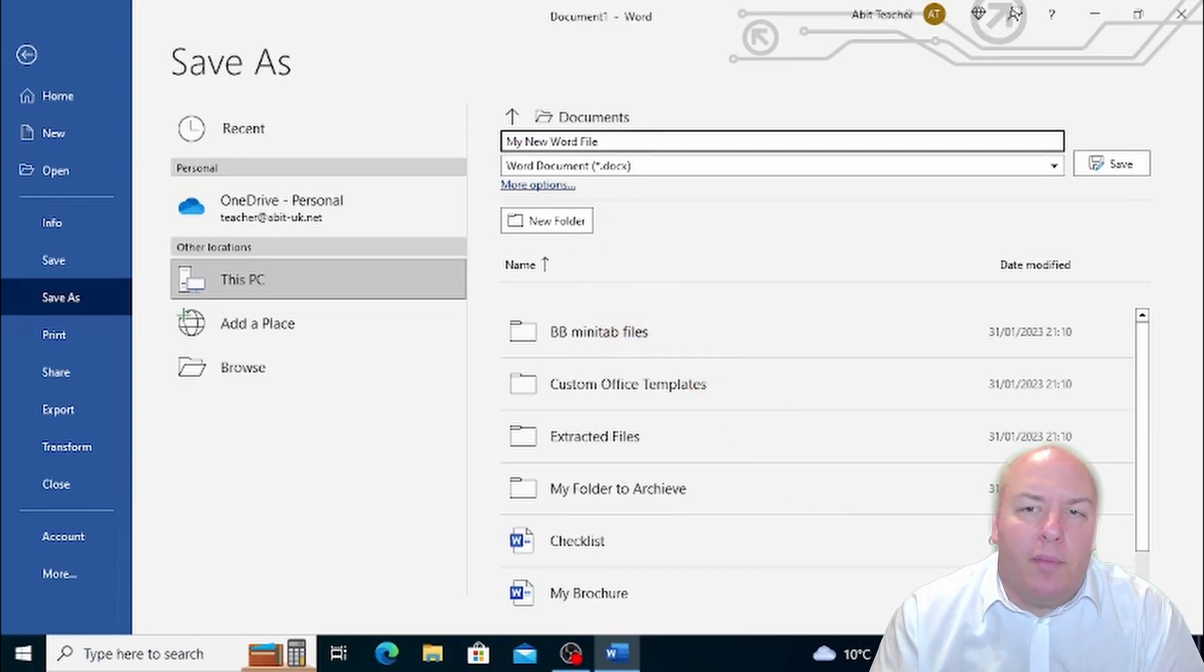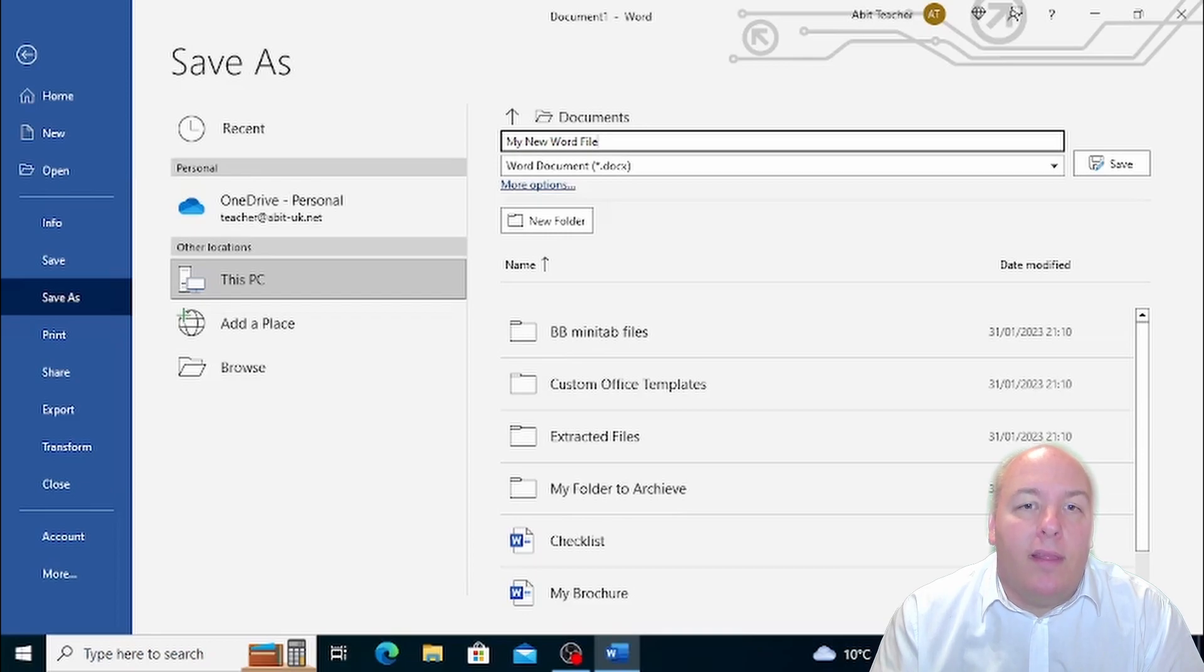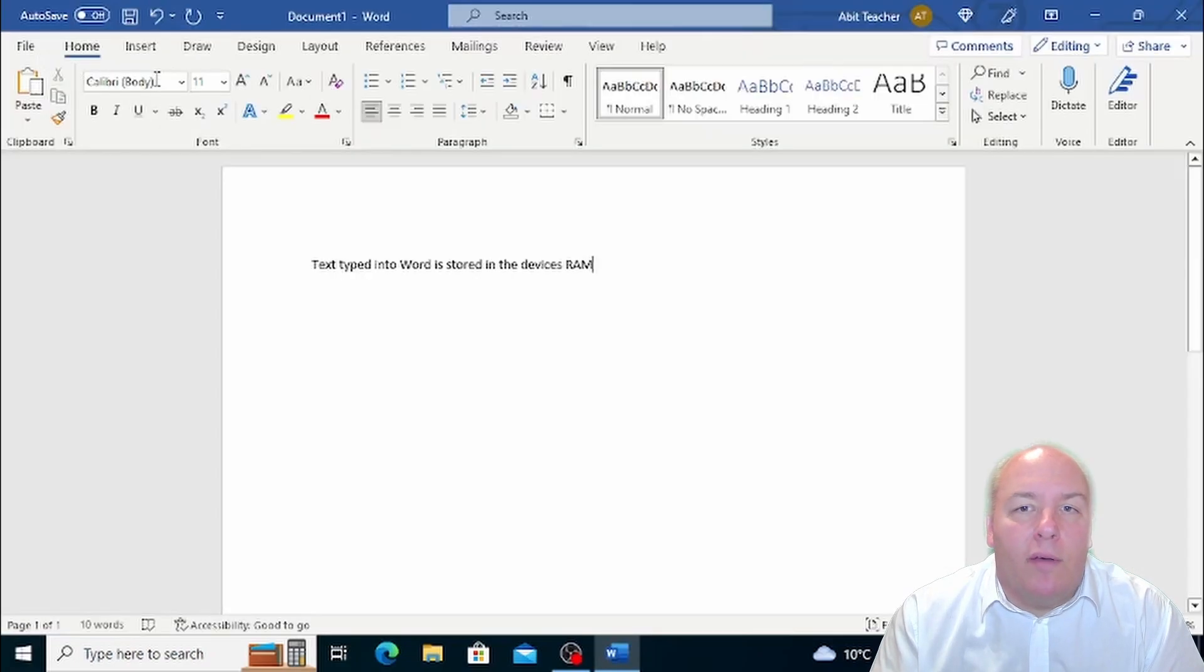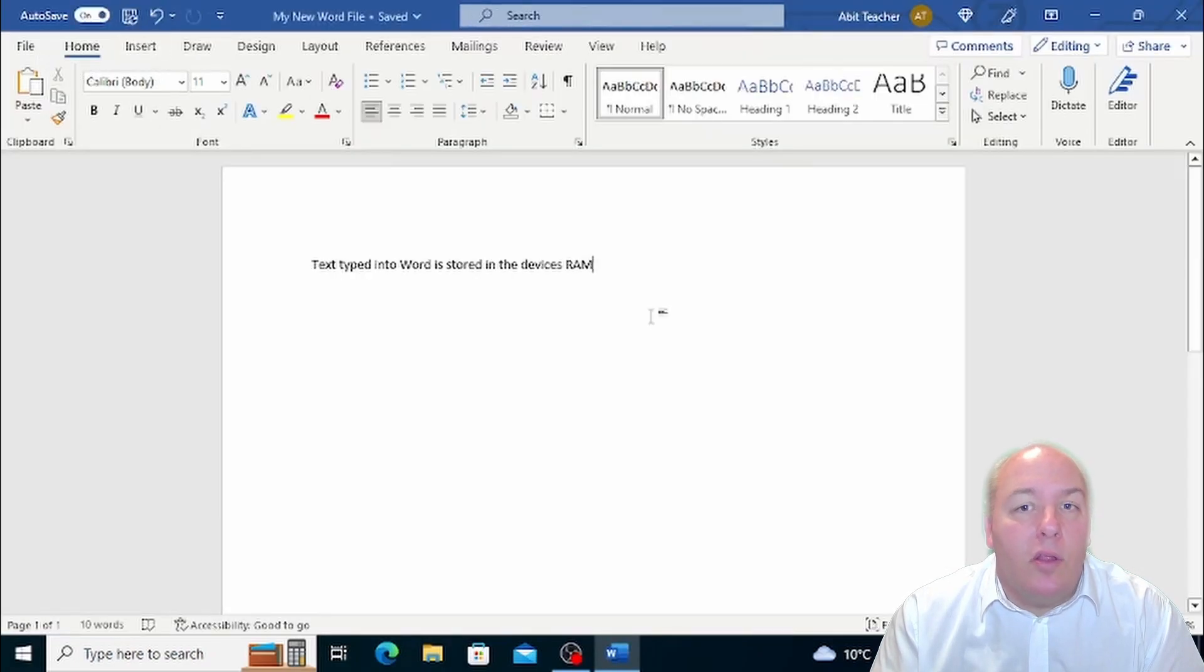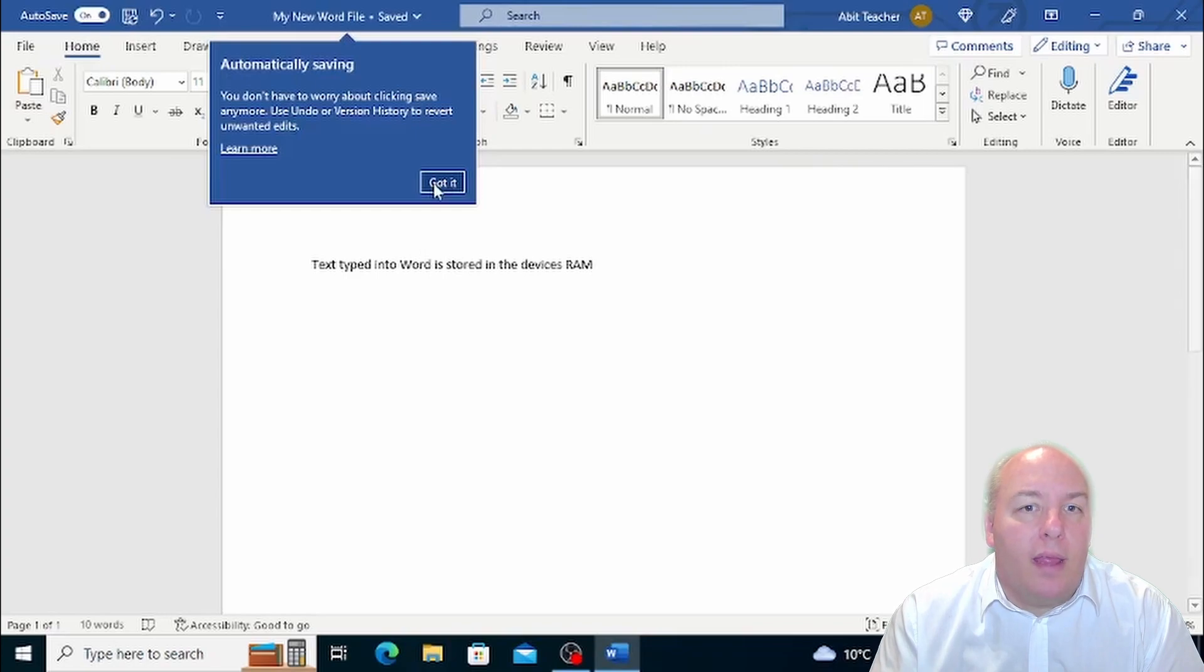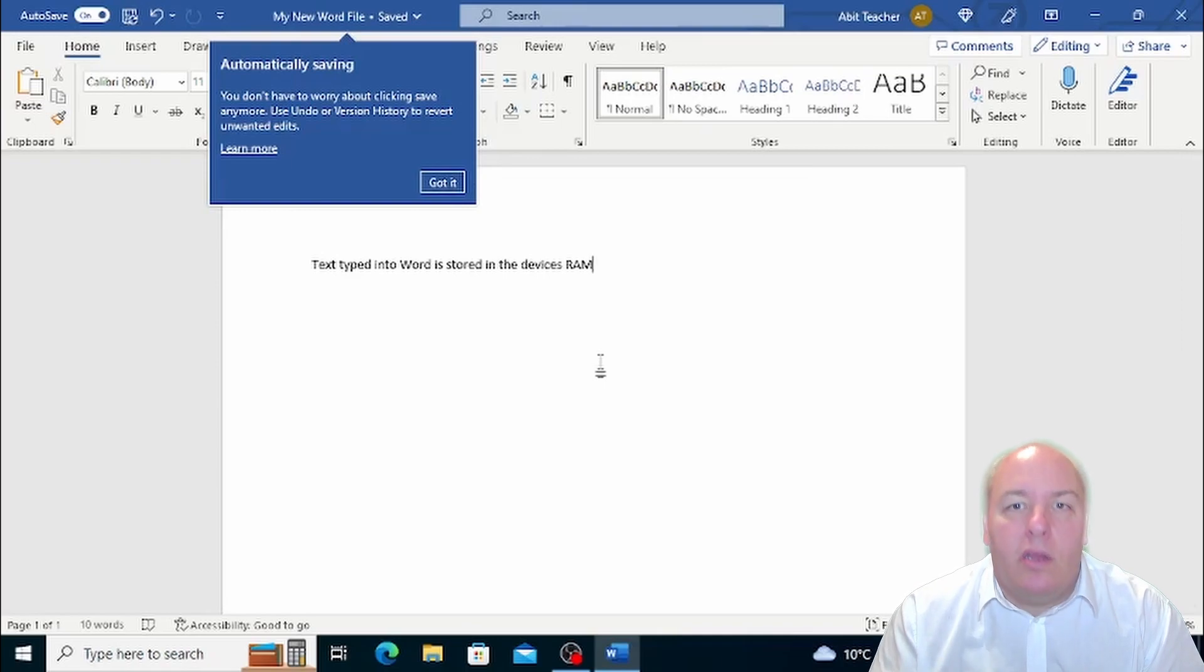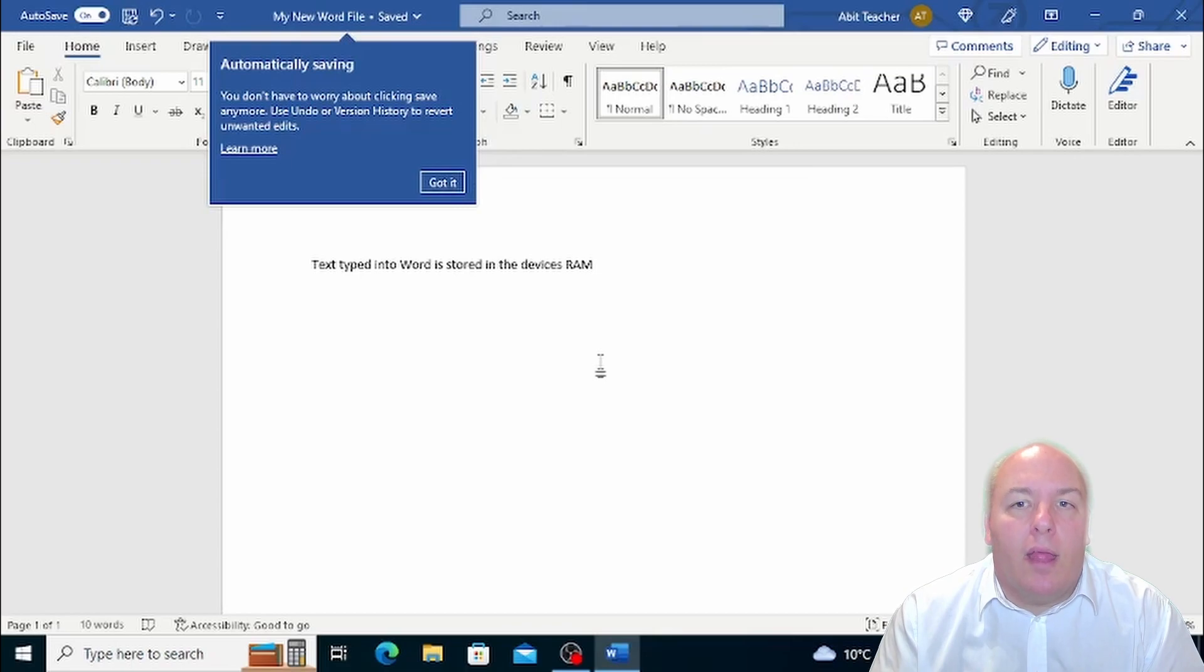It's also possible to open the Save As window by pressing the F12 key. The latest version of Microsoft Office has a new feature that once you have saved a document for the first time and given it a location to save to and a file name, it will automatically save any changes you make to the document as you make them.